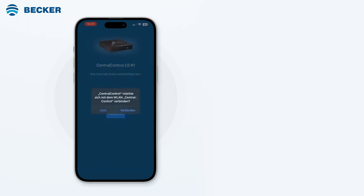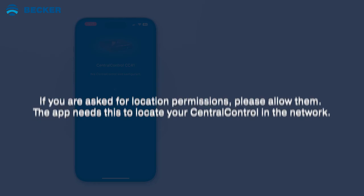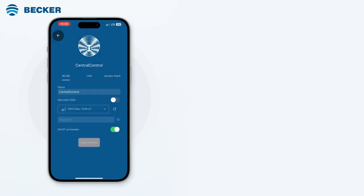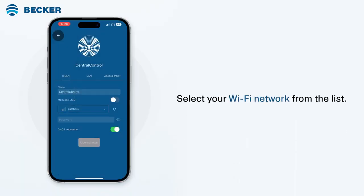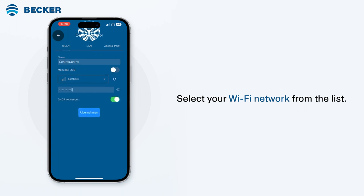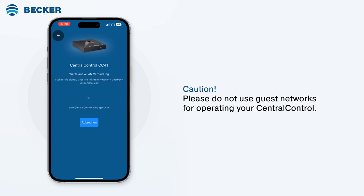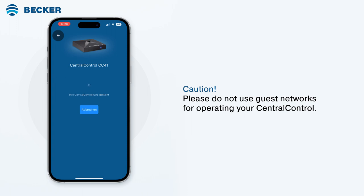Allow your smartphone to connect to the CC41's access point and tap Connect. If you are asked for location permissions, please allow them. The app needs this to locate your central control in the network. Select your Wi-Fi network from the list of available networks, enter the network key, and tap Connect. Caution: please do not use guest networks for operating your central control, as guest networks typically restrict communication between your smartphone and other network participants like the central control.